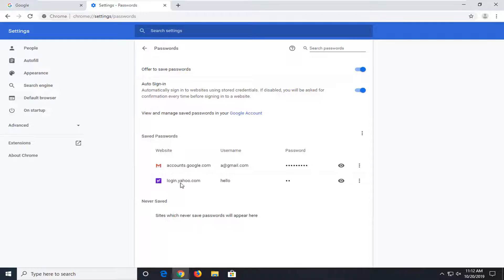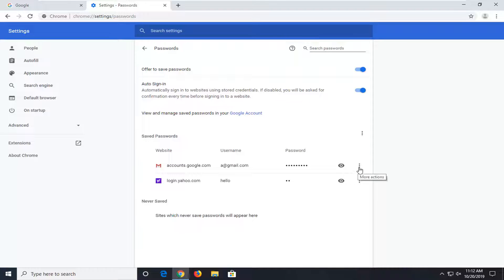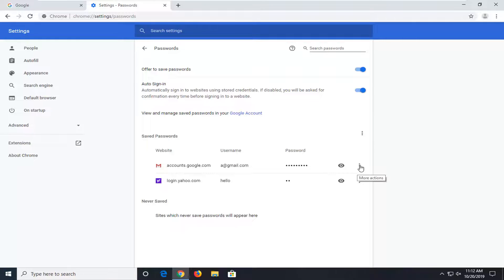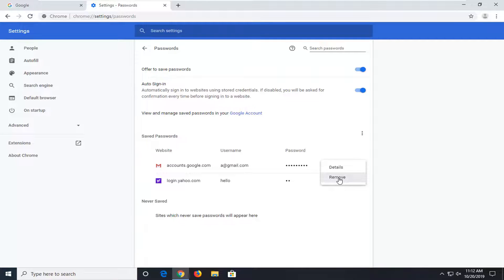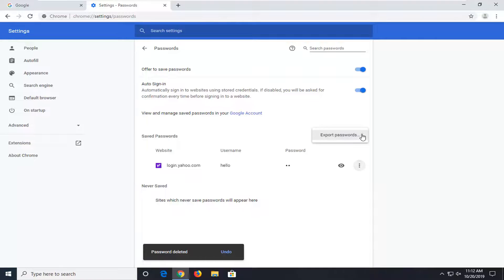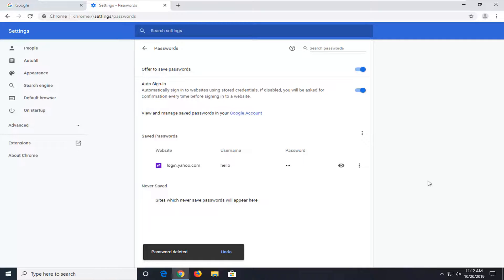And now it should have saved passwords area. So all you have to do is just go ahead and select the more actions icon on the right side of whichever password you want to remove, and then select the remove option. That's pretty straightforward. So just do that for any password you want to delete.